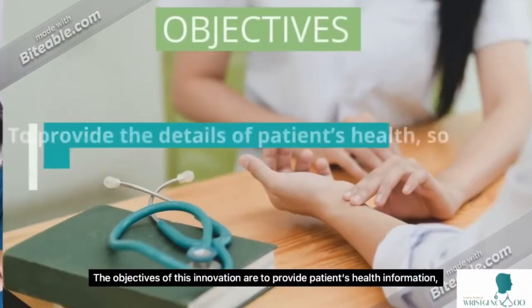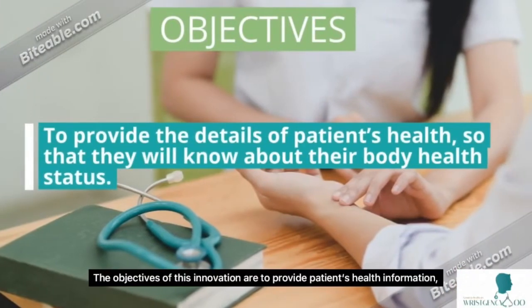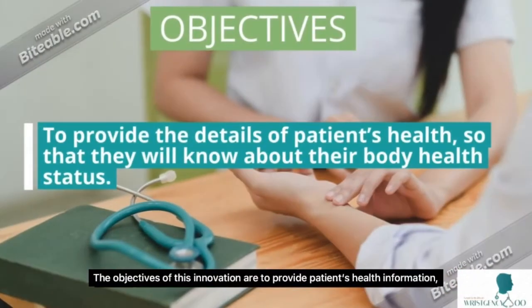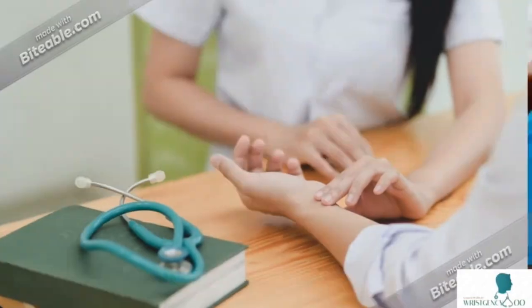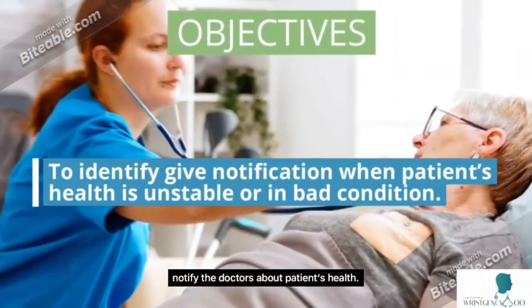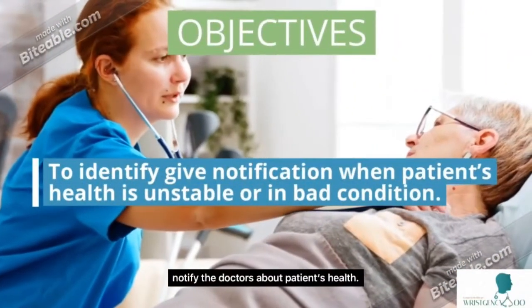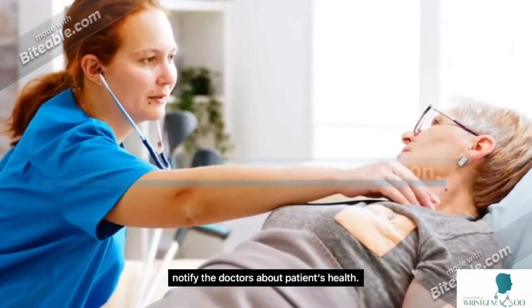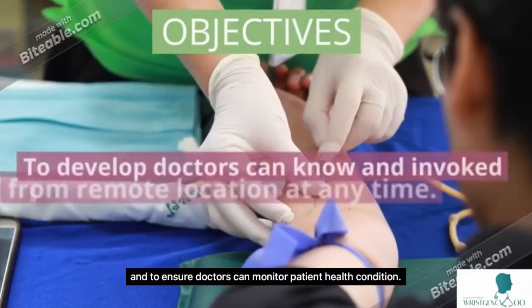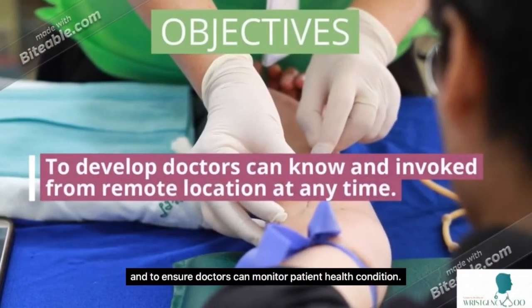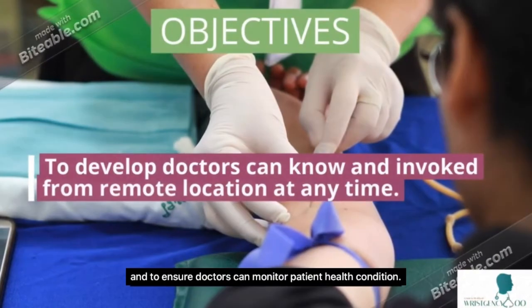The objectives of this innovation are to provide patient health information, notify the doctor about the patient, and ensure doctors can monitor patient health conditions.